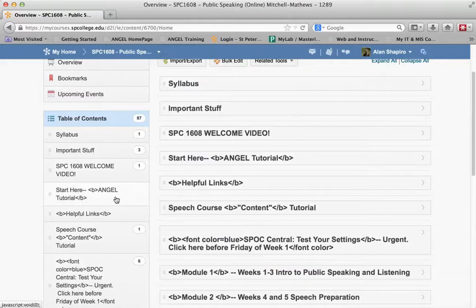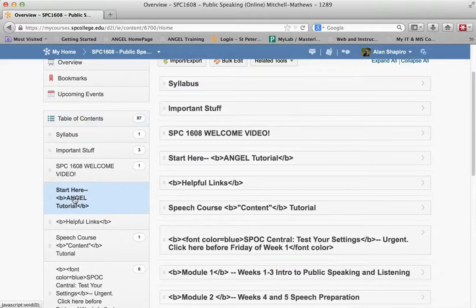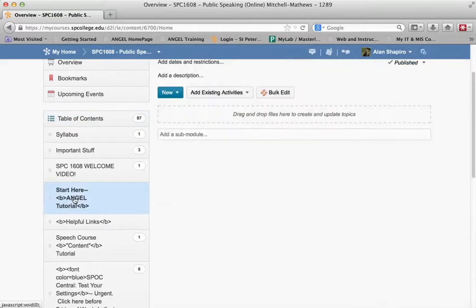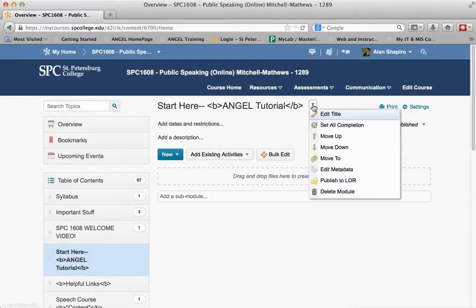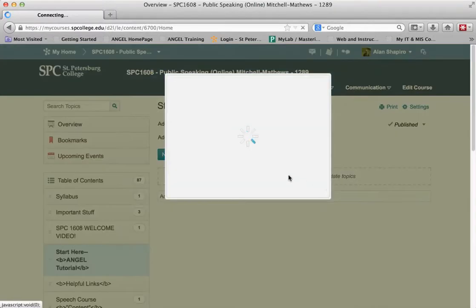What I want to do is go ahead and get rid of these empty modules so they don't clutter up the space and make students confused. To delete a module, under the table of contents within the content area, I click on that specific module, go up to the top, and on the actions menu, I click on delete module.